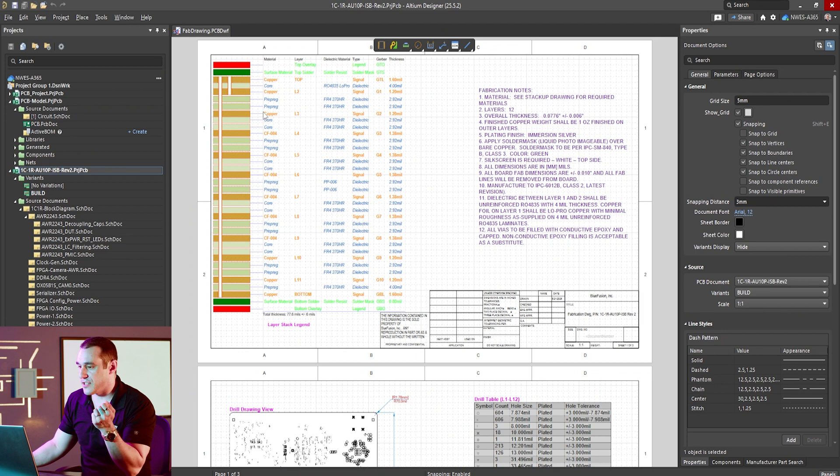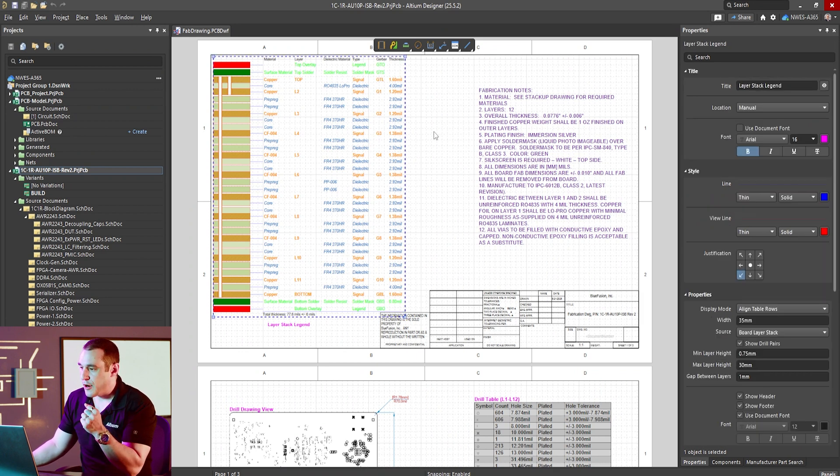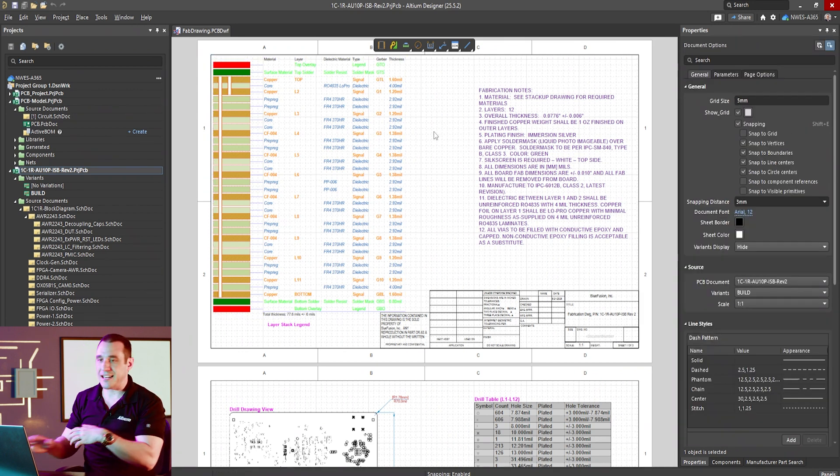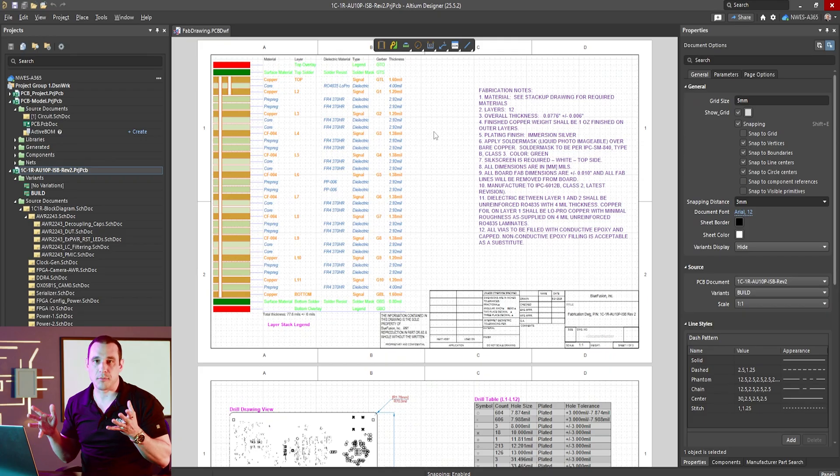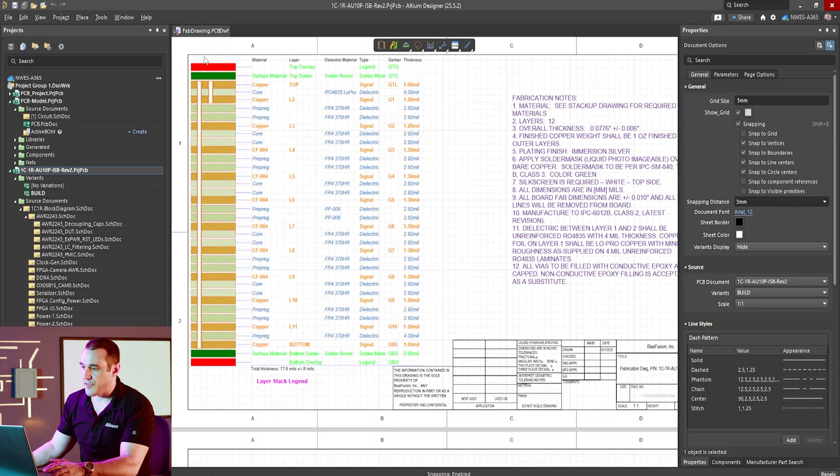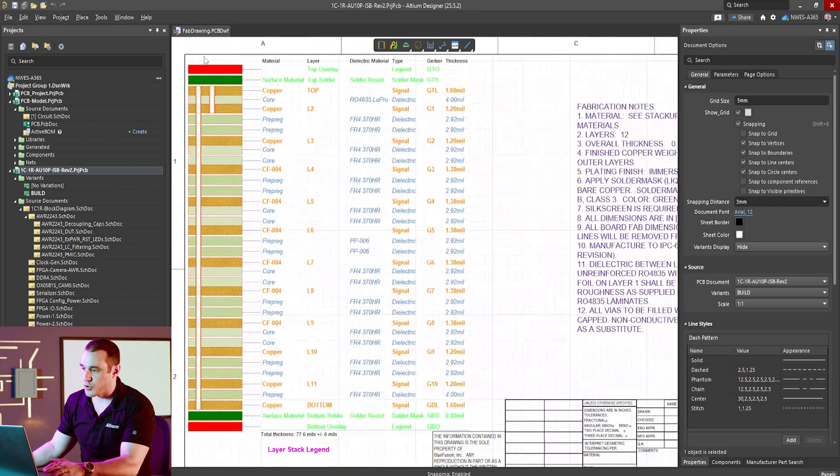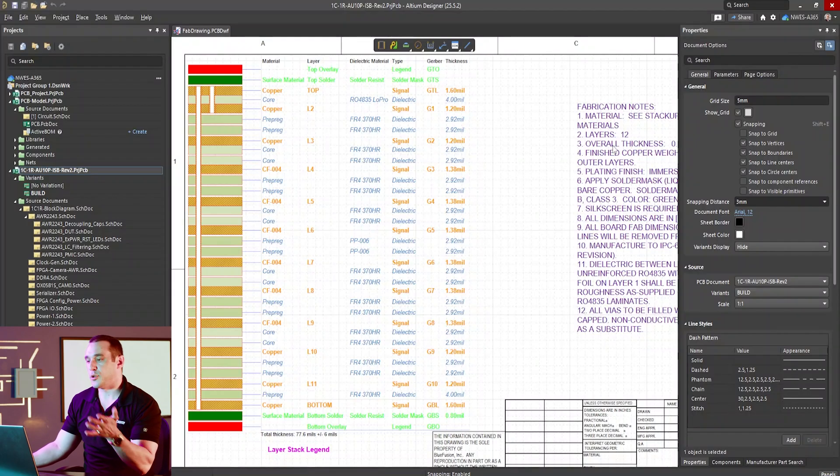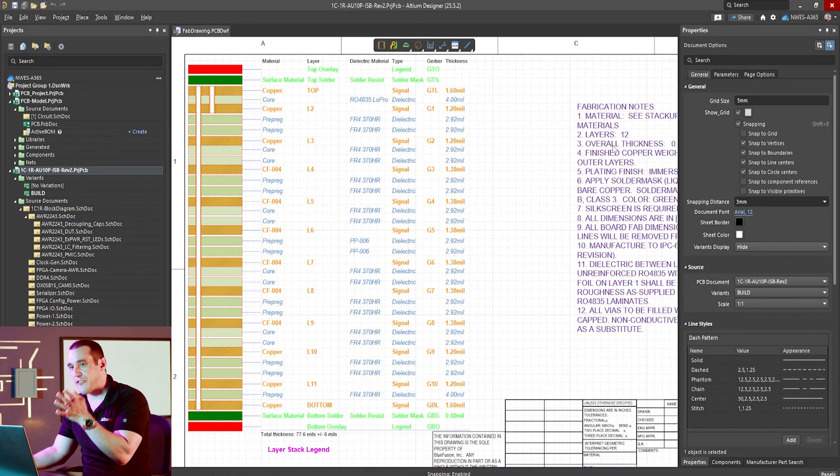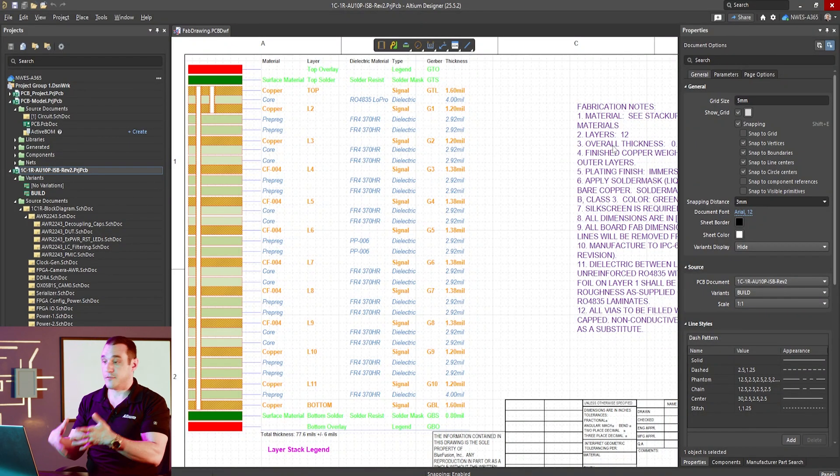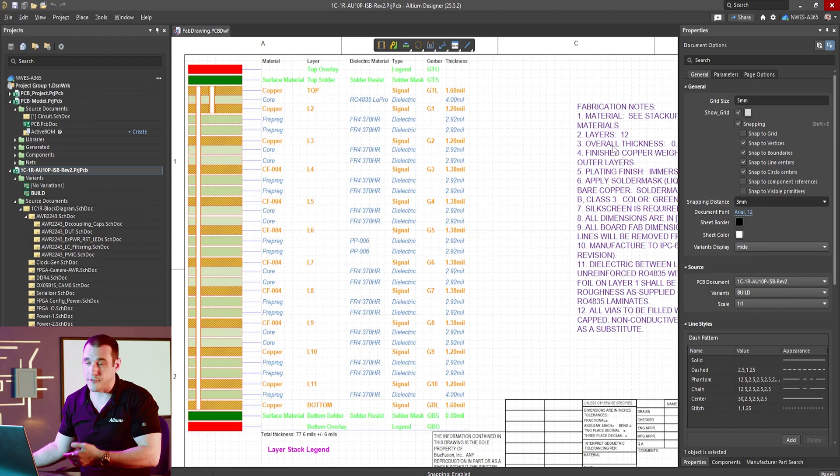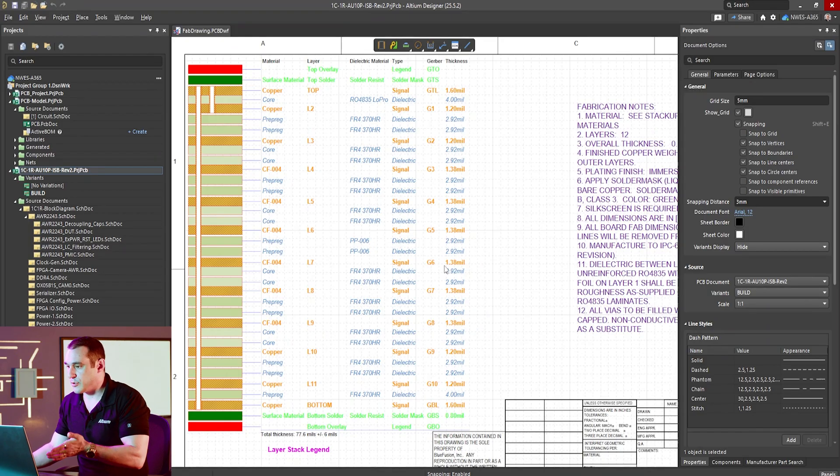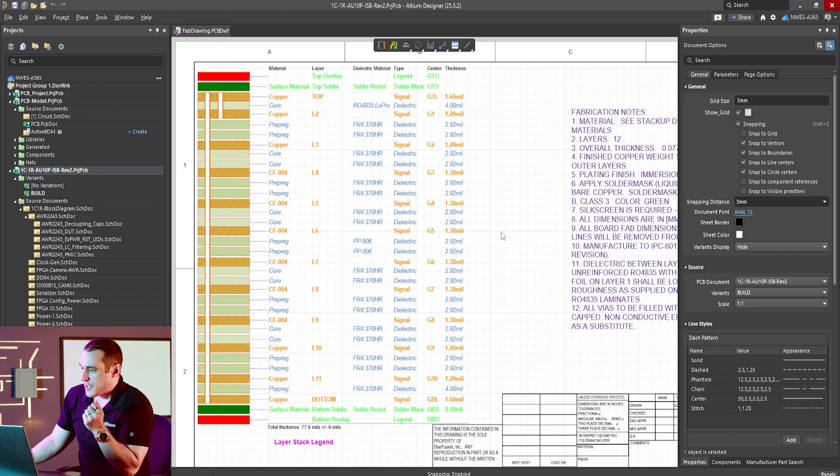Now some of the important data that we have that causes our fabrication drawing to function as a master specification are really three things. One of those is of course the stack-up drawing right here. Now if you're doing anything where you're selecting a specific material for your PCB then you need to provide a stack-up drawing. Now it is standard practice to put that stack-up drawing into the fabrication drawing because it is of course something that they will be fabricating from base materials. So you want to include that in the fabrication drawing as I've done here.